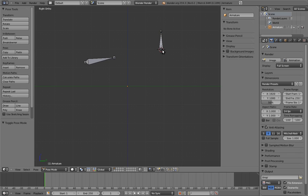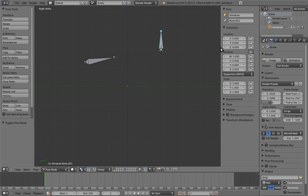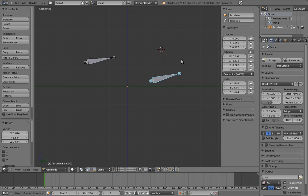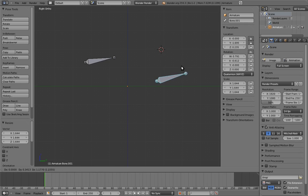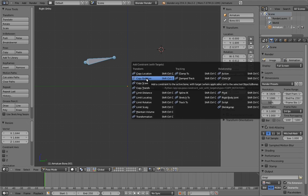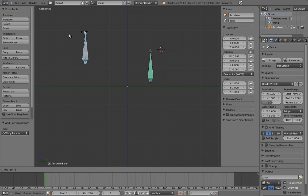In pose mode, the bones no longer behave like vertices or edges. Now they behave a lot like empties. Instead of being defined by the position of their endpoints, they are now defined by transforms: location, rotation, and scale, just like empties. In pose mode, you can also lock bones transforms, just like with objects. And you can add constraints, also just like with objects.